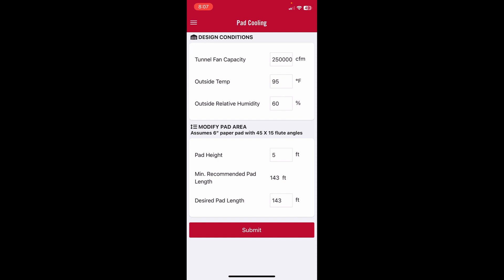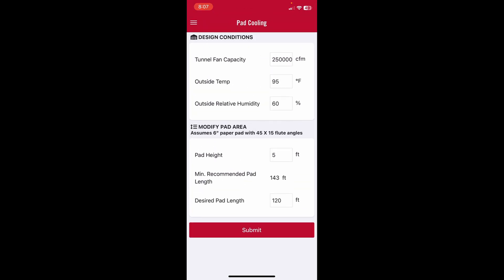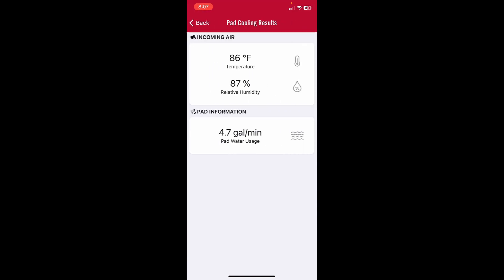Let's say instead of that we have 60 feet of pad on each side of the house, so that gives us 120 feet of total pad length. You hit submit. It tells us the incoming air temperature will be 86 degrees, the humidity would be a very high 87 percent, and our pads will be using about 4.7 gallons per minute.